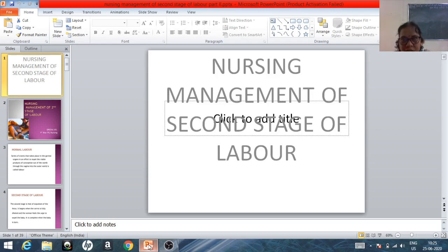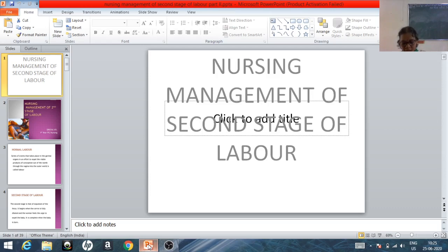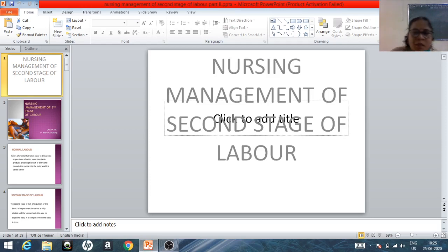The third stage starts with the delivery of the baby or fetus and ends with the delivery of the placenta. We will see the management of the second stage of labor.